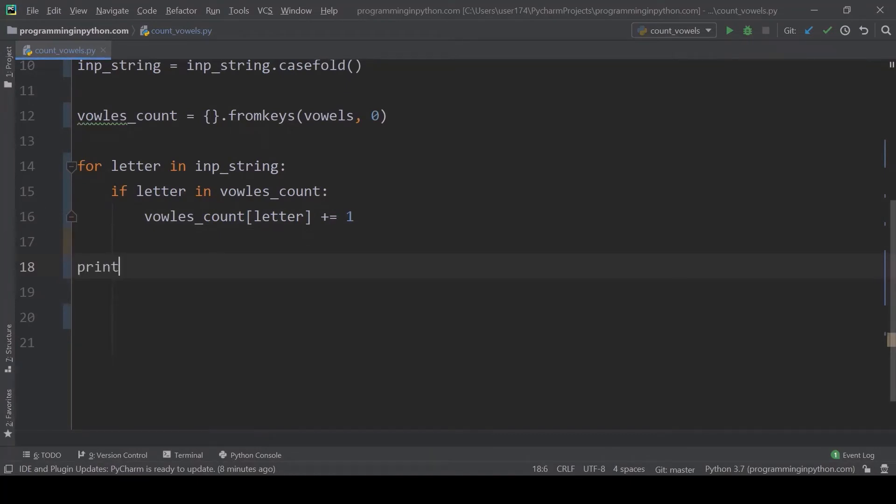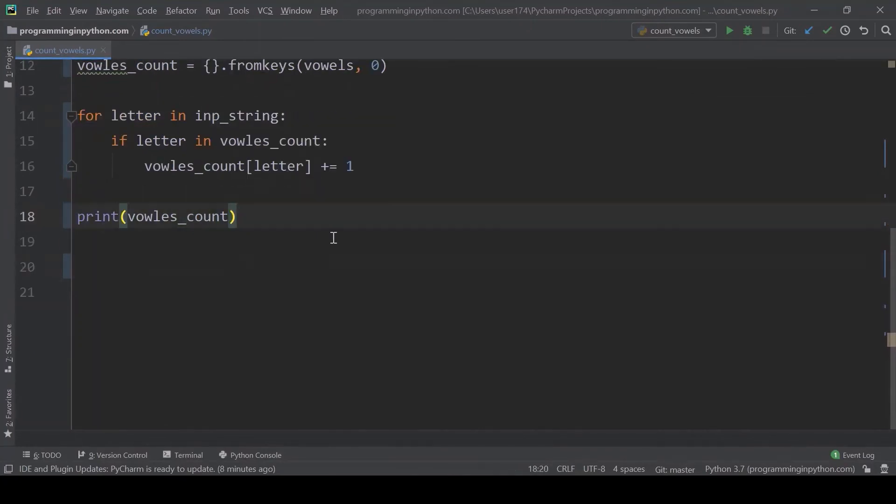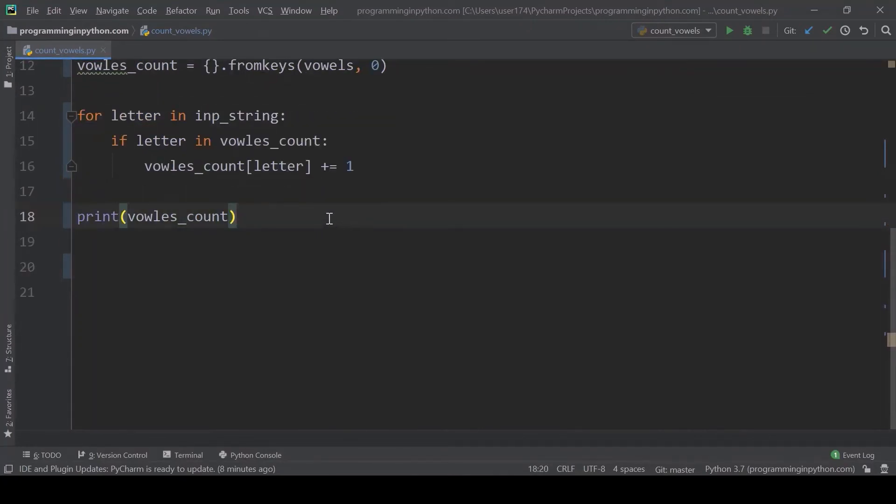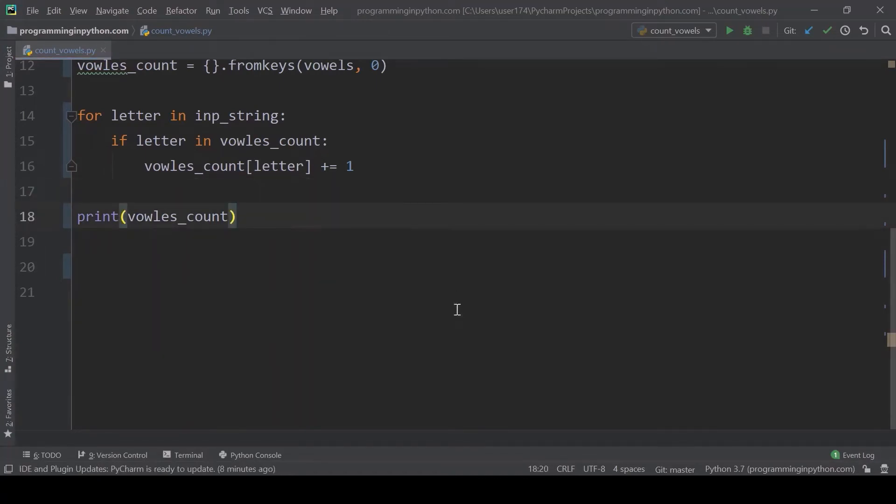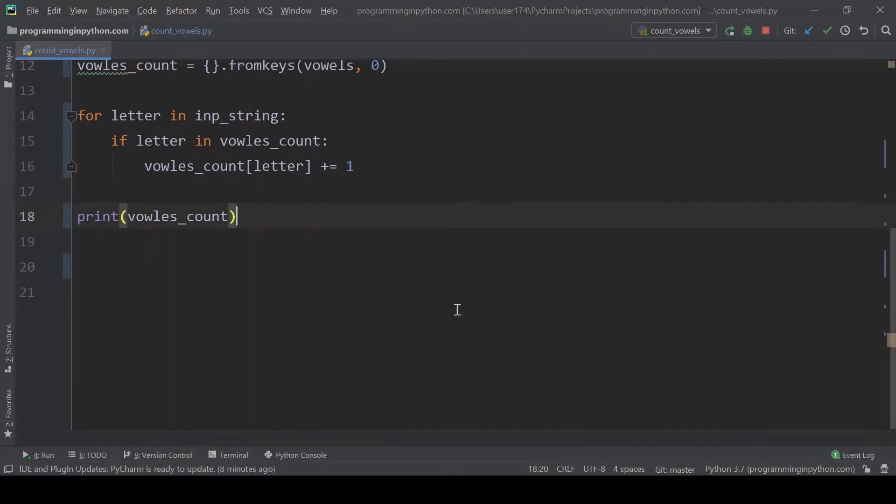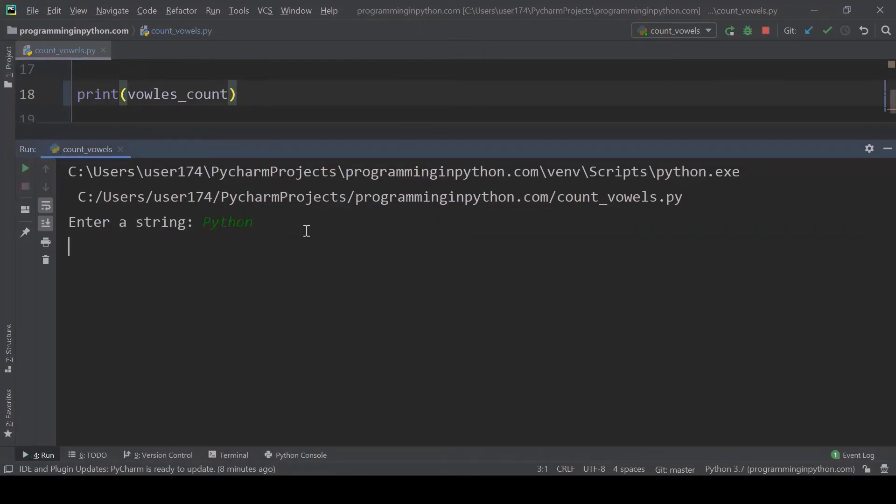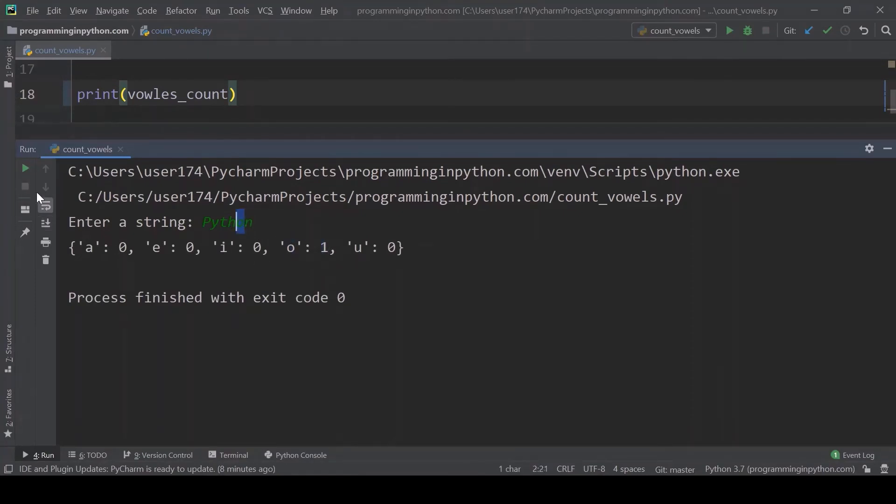Finally I'll print this. Now I'll print this dictionary. Let me run this and see the output. Enter a string. I will enter python and it shows one for O as there is only one oval in python.